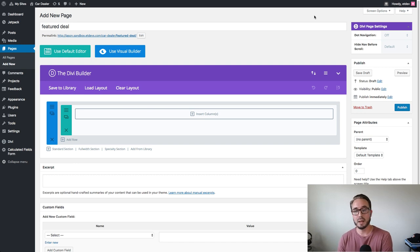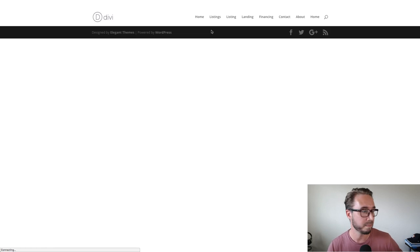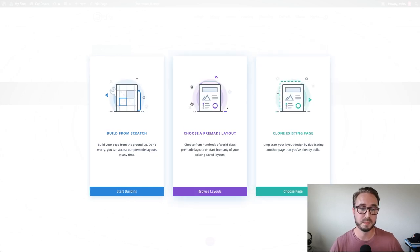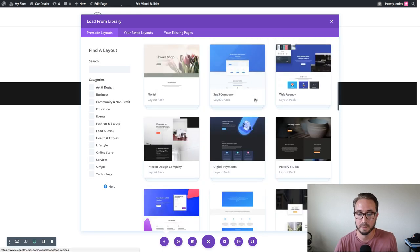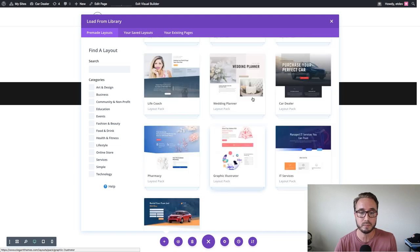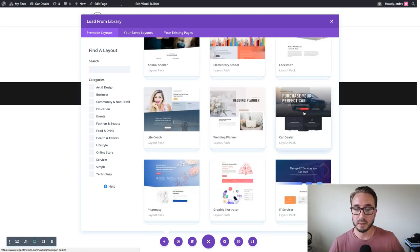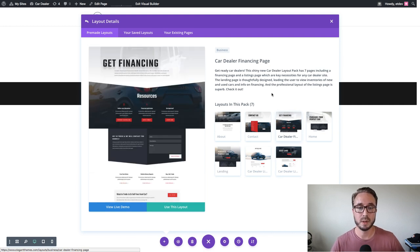Once you have the form plugin and Divi installed, you're ready to go. Let's jump over and create a new page — I've got my new page up, give it a title, and deploy the visual builder. I'm going to click 'Choose a pre-made layout' and find the car dealer layout pack — not to be confused with the car rental layout pack, which was also just released. There it is: car dealer layout pack. Go ahead and select the financing page and click 'Use this layout.'